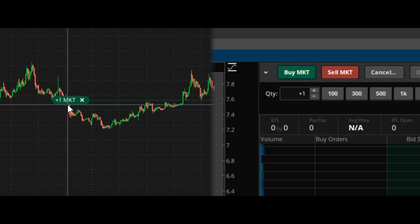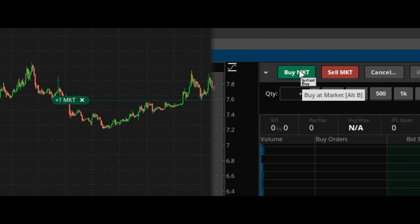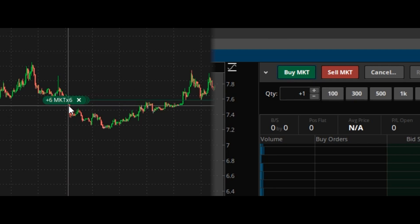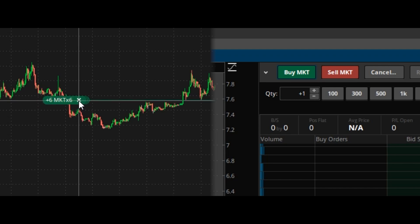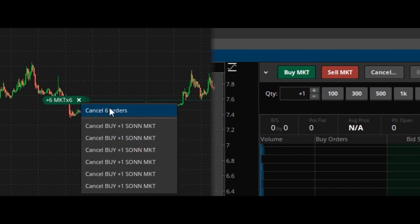This creates one order, but I can click it five more times and now we have six orders set. Right here I can click the little X and cancel them all.